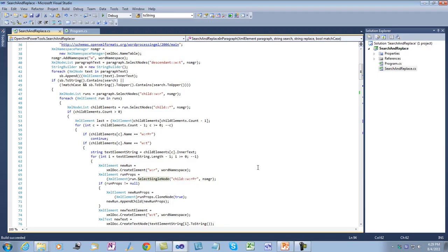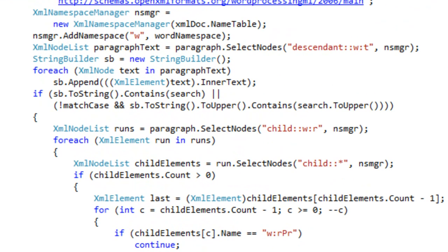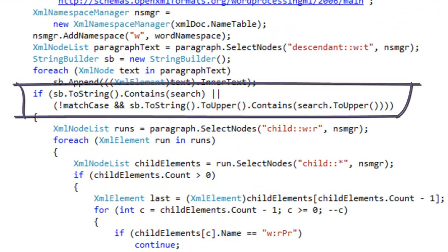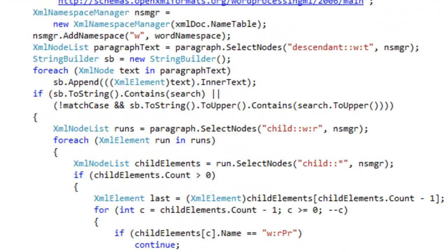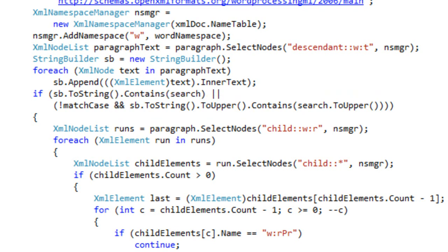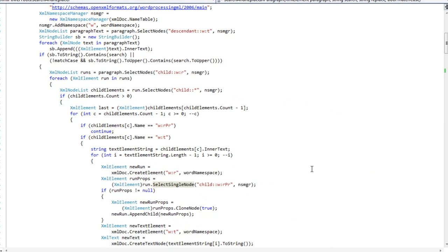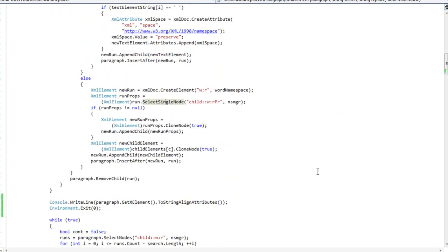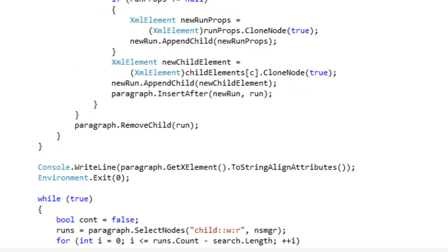I'll undo that change and close this document. Let's look at the XML document code first. The XML document code finds a paragraph that contains the search string — either with a case-sensitive or case-insensitive comparison if match case is set to false. Once it determines the paragraph contains the search string, the code iterates through all the runs and replaces all of the runs that contain text elements with multiple runs, each run containing a single character.